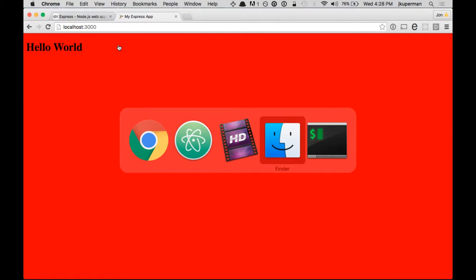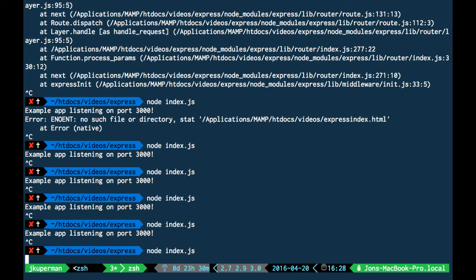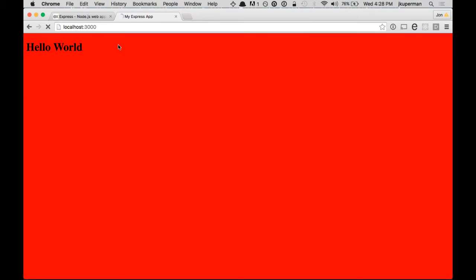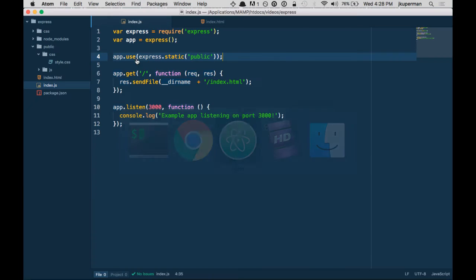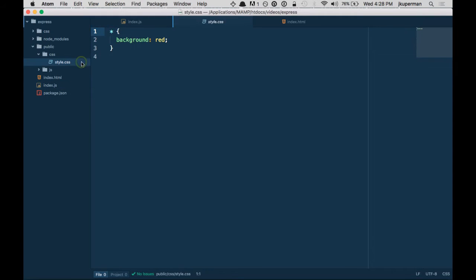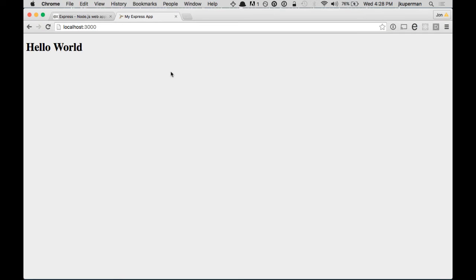Let's go ahead and restart the node app here and refresh. Maybe I didn't save my style — yes, there we go. So now we have a less loud app going on.